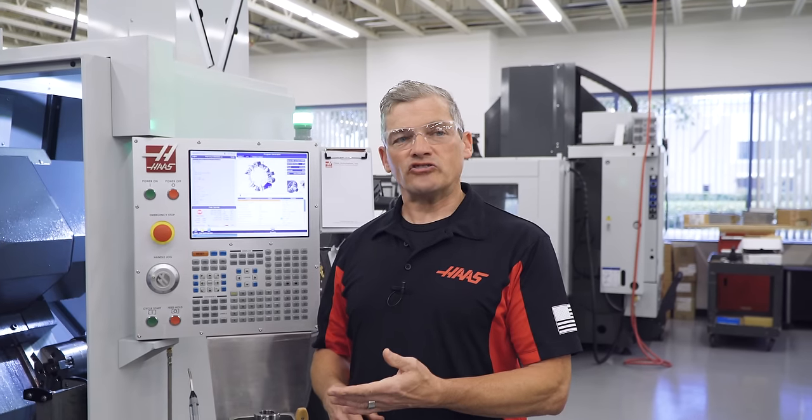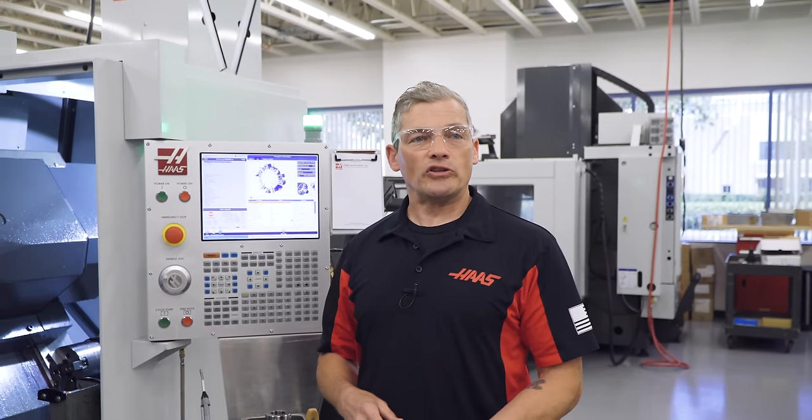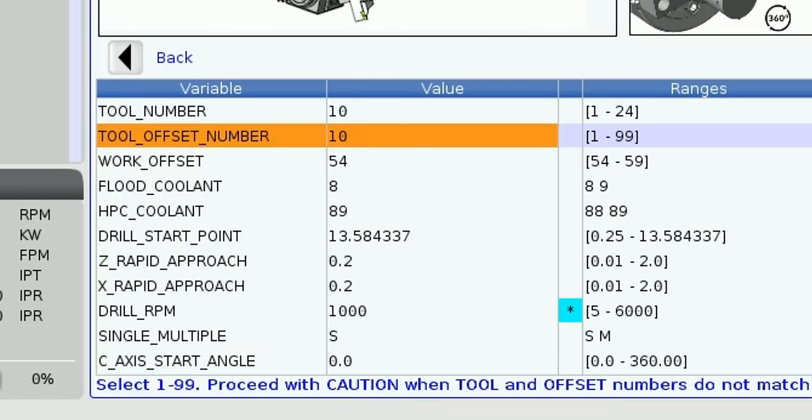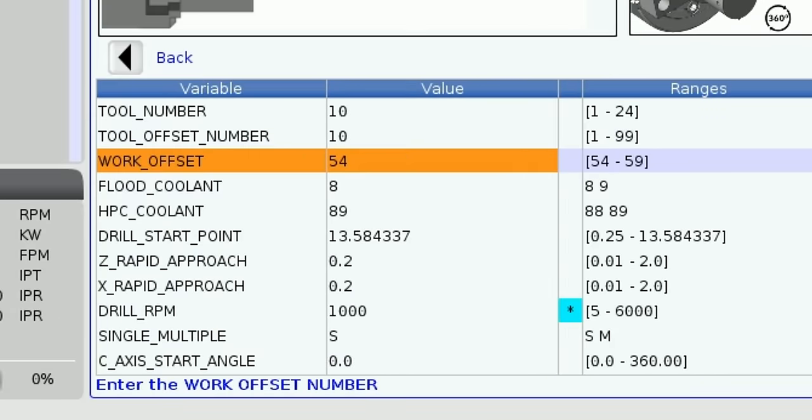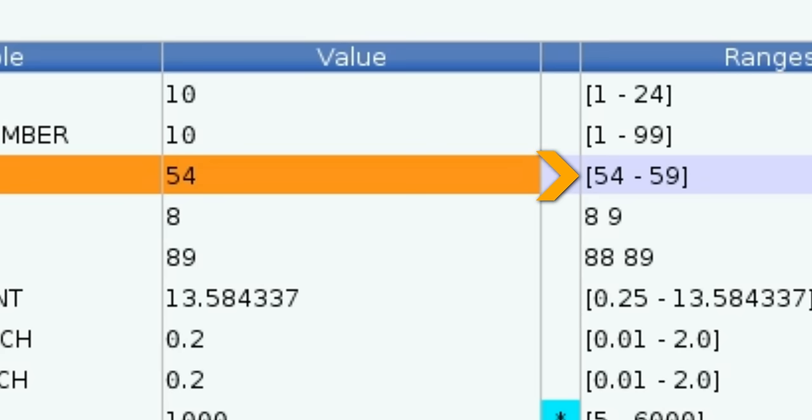The template will check to see if there is a value in the offset number chosen. If there isn't, it will display the message 'tool offset is 0' and hide all other variable rows until the tool offset is set or another offset number is chosen. This ensures we don't have any issues later on. Next we define the work offset. This is typically set to G54, but if you need to change it you can choose from G54 to G59.